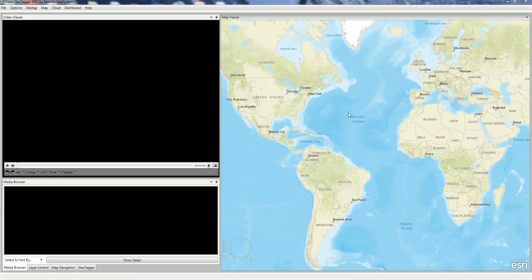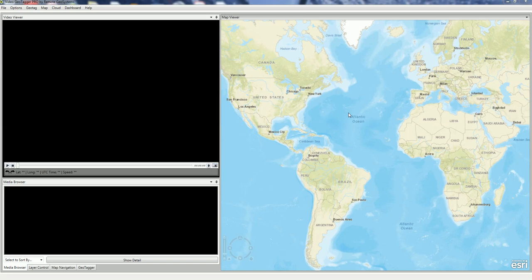In this short how-to video, we're going to cover two ways to load DJI drone videos to VideoGeoTagger Pro. These are DJI videos that have the GPS embedded in the closed captioning.